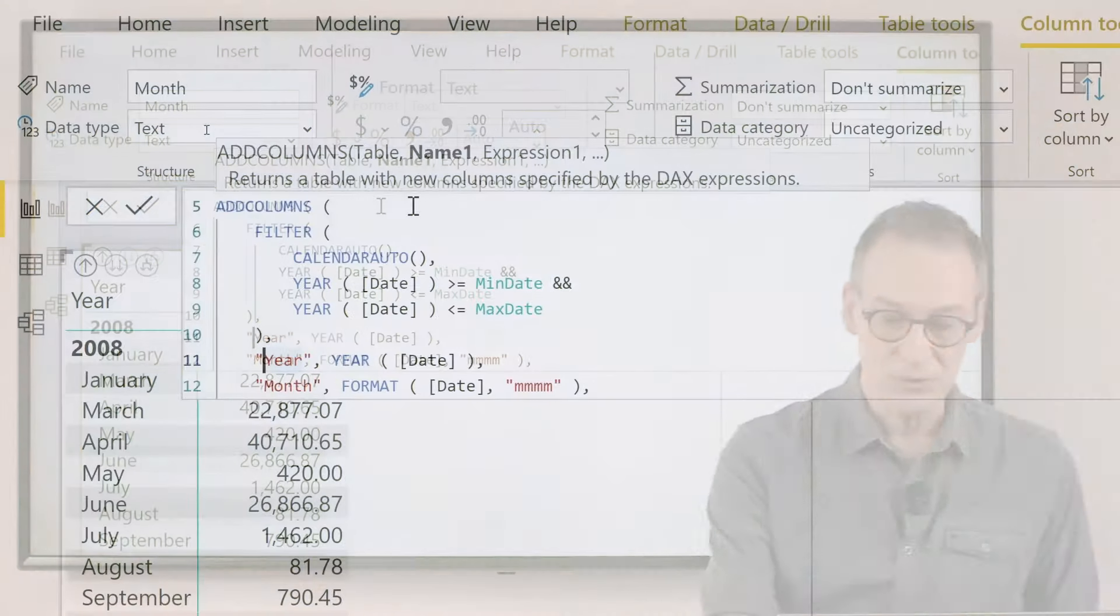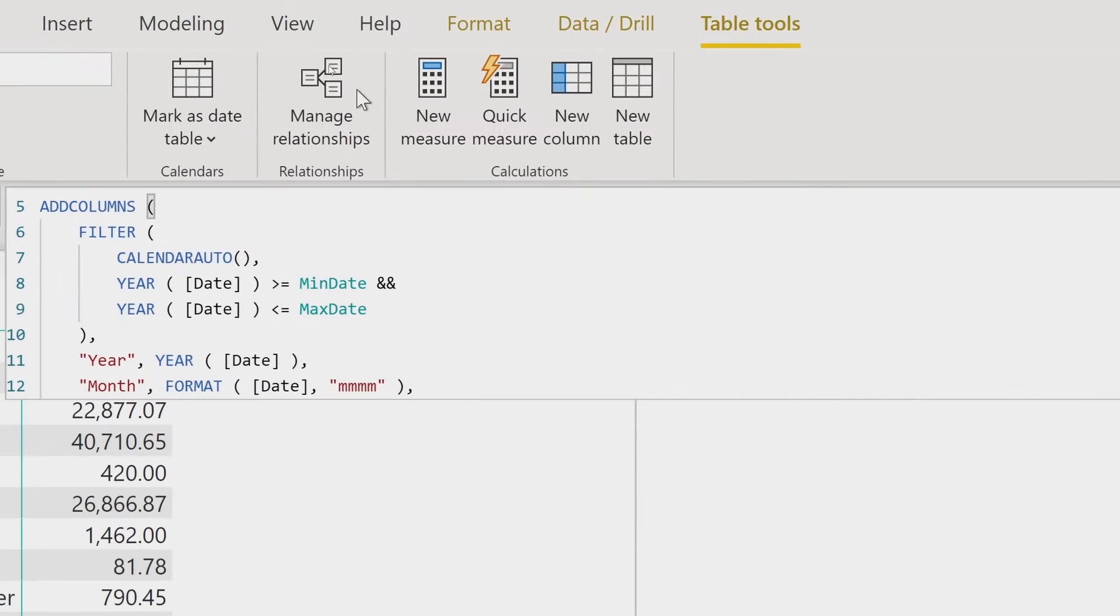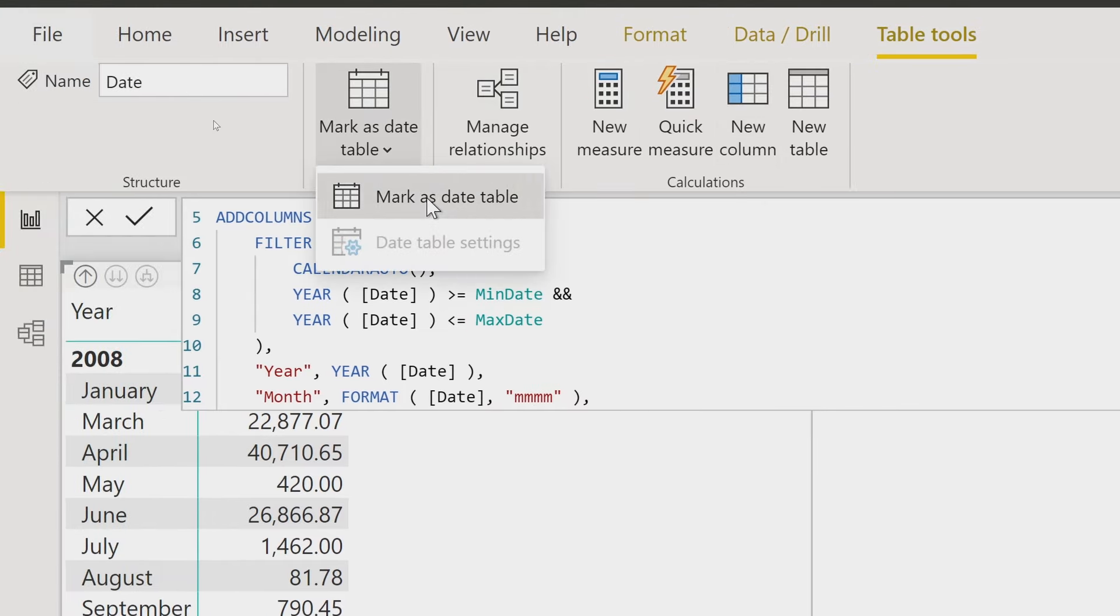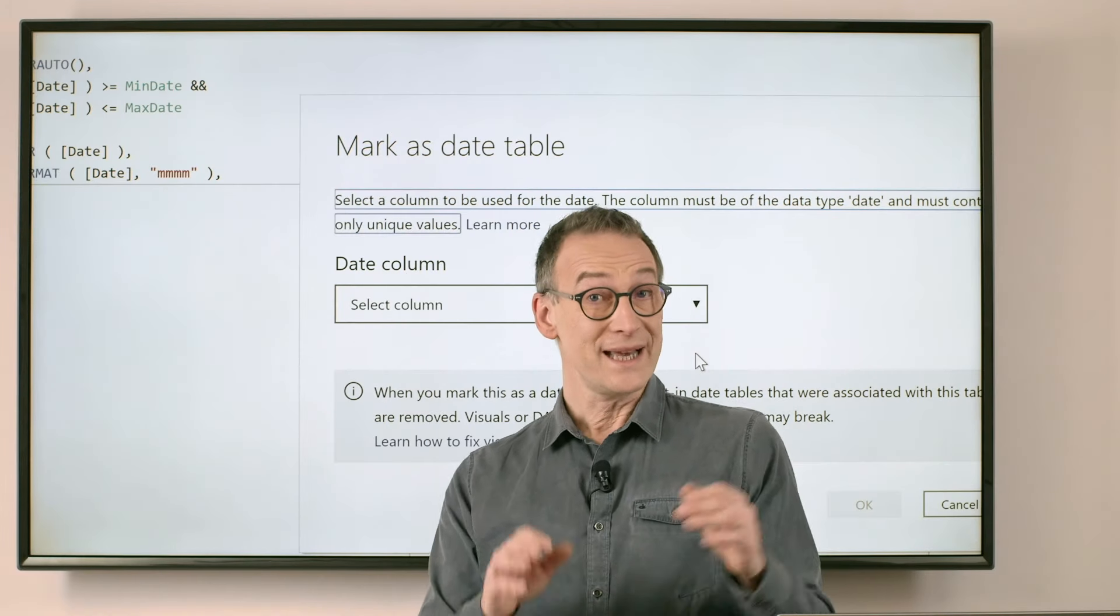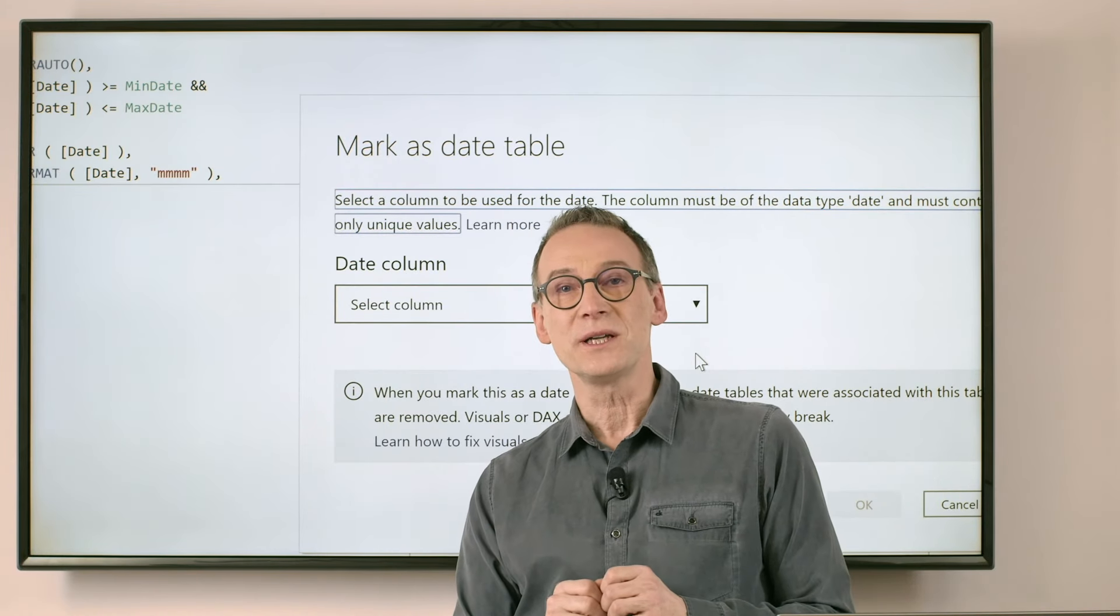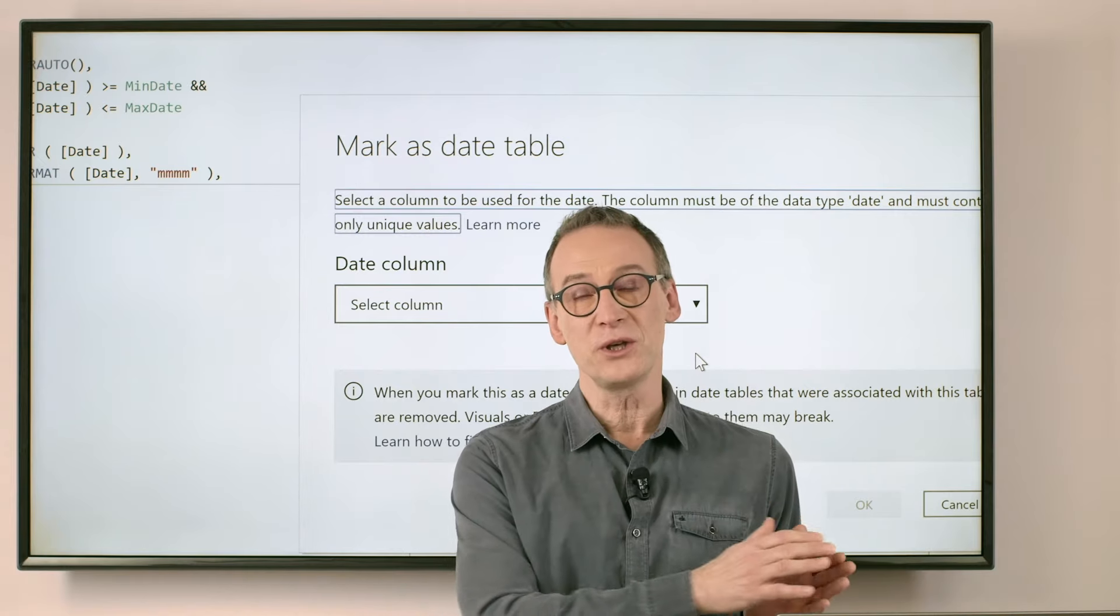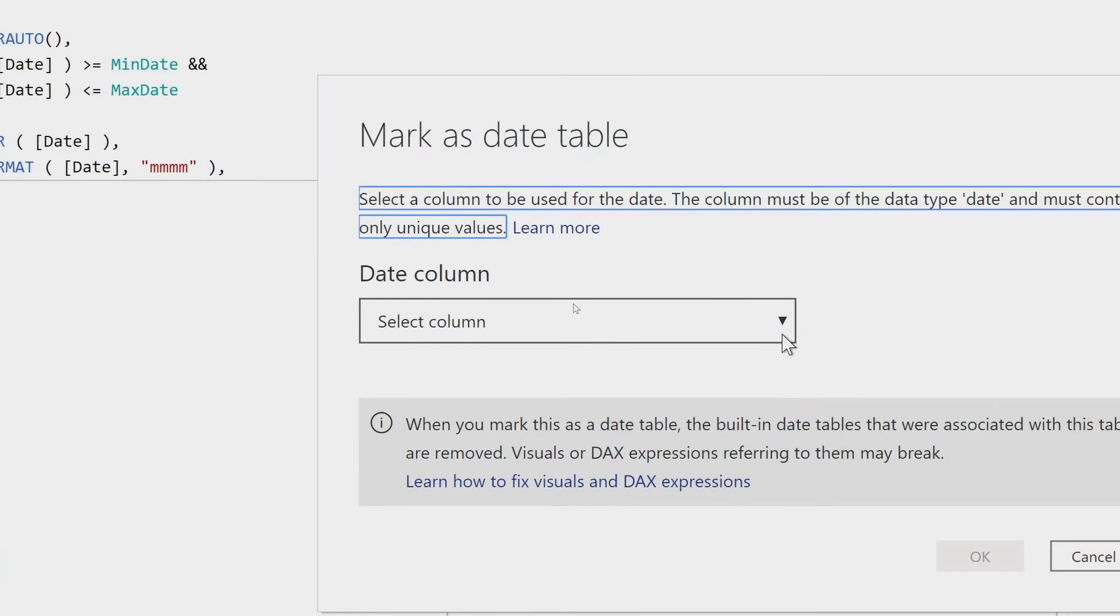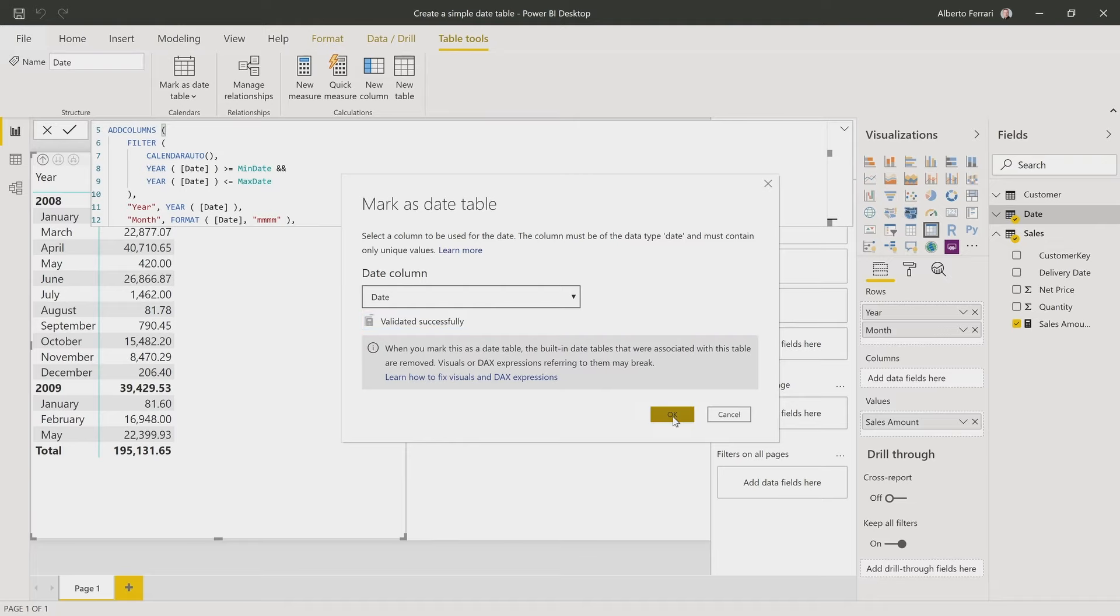The last touch in order to make it a perfect date table is to mark it as a date table. If we select the date, in the table tools, we have the mark as date table. You only need to check it and to provide to the engine information about the column that contains a date in your table. A date table to be the correct date table needs to have one column of type date time containing the dates and that column needs to be unique through the entire table.